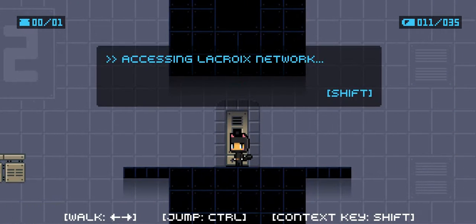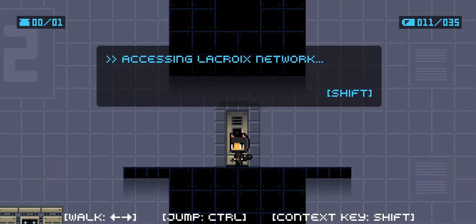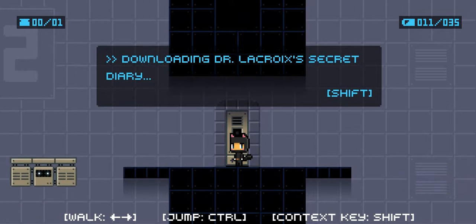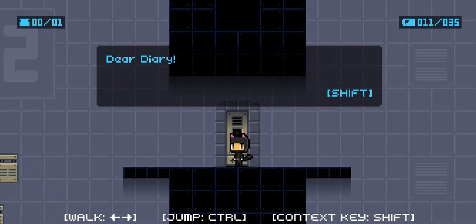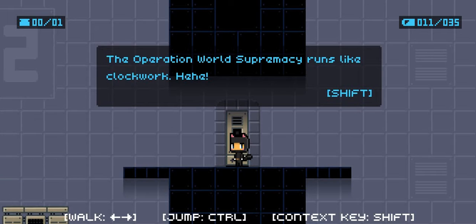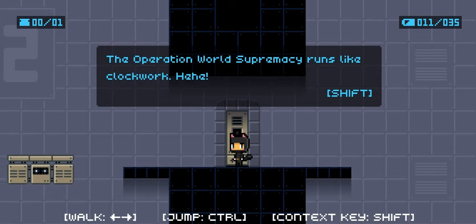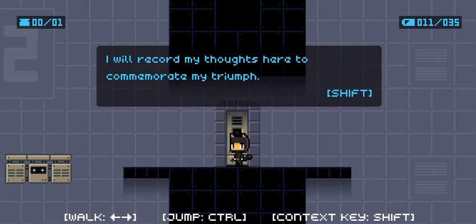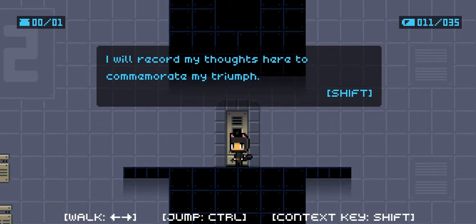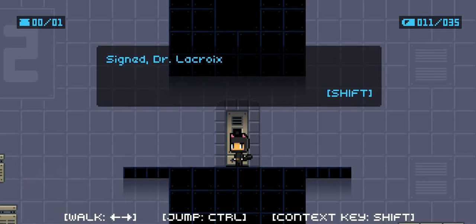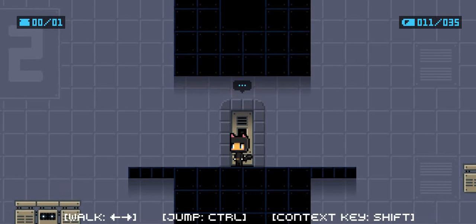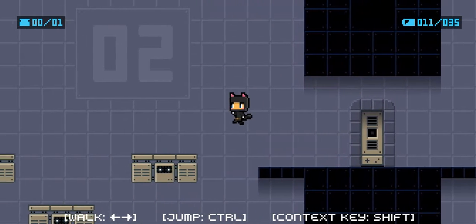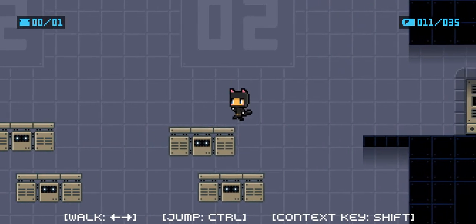I've seen the Crocs Network downloading Dr. Lacrosse's secret diary. Dear Diary, the operation world supremacy runs like clockwork. I'll record my thoughts here to commemorate my triumph. Signed, Dr. Lacrosse, end of entry. Okay, this is where shit gets really tricky.